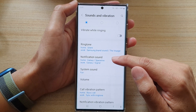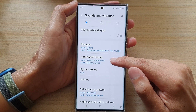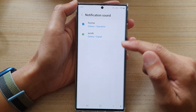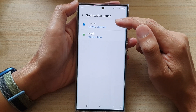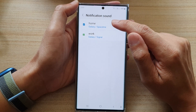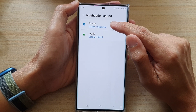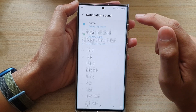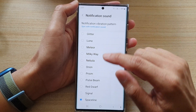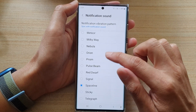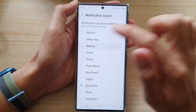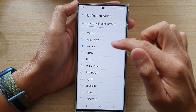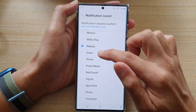Next, tap on notification sound and then first select the first SIM, SIM number 1. And here select a notification sound that you would like to use for SIM 1.